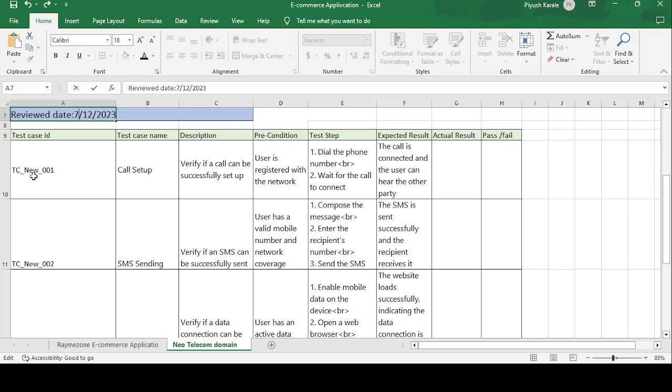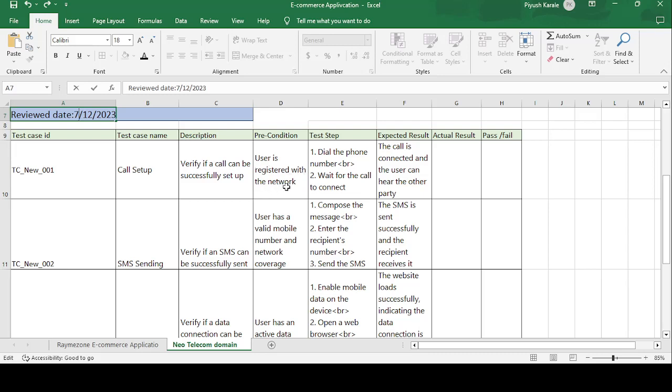First one is the test case ID, that is TC. TC stands for test case. NEW stands for the company name, that is the New Telecom Domain company. 001 is the first test case. Test case name is Call Setup. This video is regarding the telecom domain, so the first test case is regarding the call setup.